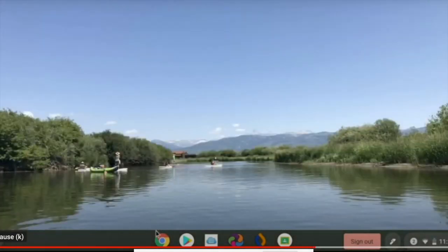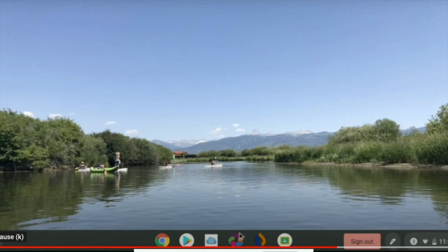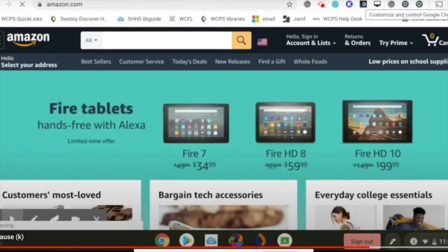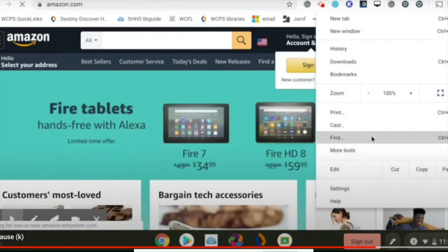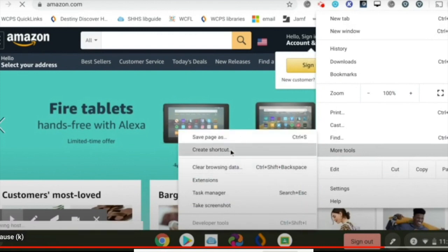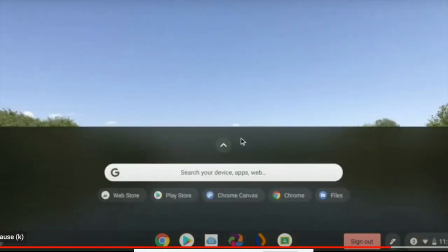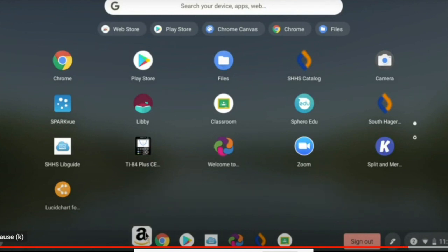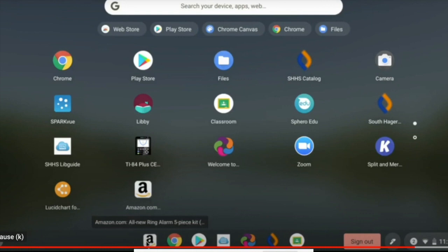Down here at the bottom is your shelf. This is where you can automatically save things that are links to your Chrome browser that you'll want to be able to open really quickly. The way that you'll do that is: you can be on a web page that you know you want to save, go over here to the three dots, click on more tools, and then create shortcut. The shortcut will be created and you'll find it in your launcher. Now all you have to do is hold down on your touchpad and drag it down to the shelf. If you don't want it there, same thing — hold down your touchpad and drag it back up.